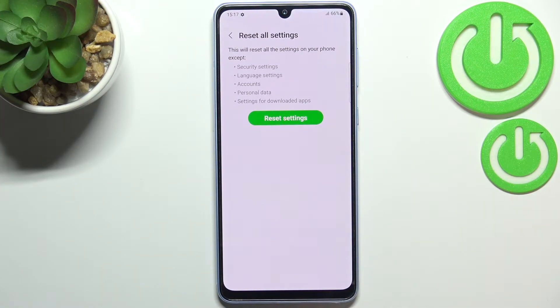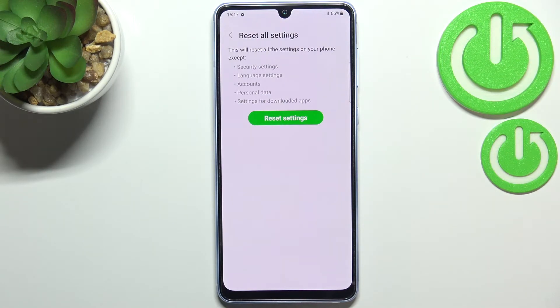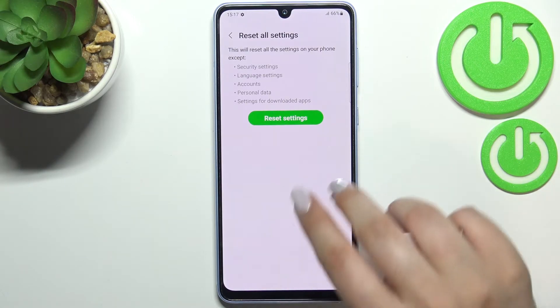Let's tap. Here your device is informing you that it will reset all settings except the security settings, language settings, accounts, personal data, and settings for downloaded apps.